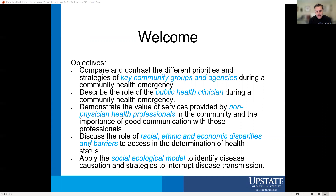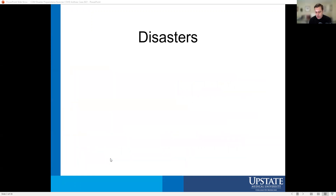Our key objectives for this Friday have you recognize how key community groups, public health officials, and non-physician health professionals all work together to address emergencies, and recognize and discuss how disparities — whether racial, ethnic, economic, or social — contribute to emergency responses. This is your talk about disaster preparedness for medical school. Our goal is not to make you emergency preparedness experts, but to give you some experience with the topic and recognize what goes into it and how you can play a role in the future.